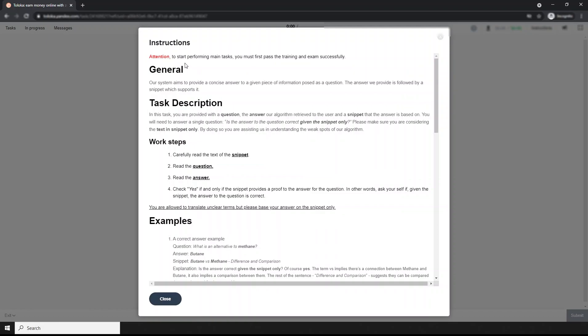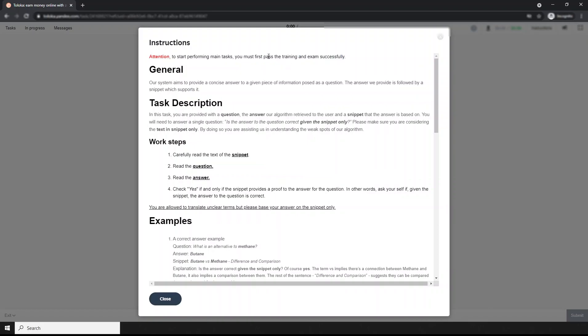Let's take the training. First, before you start performing the main tasks, you must pass the training and exam successfully. This is the training. After completing the training, I have to pass the exam successfully to receive the main tasks.